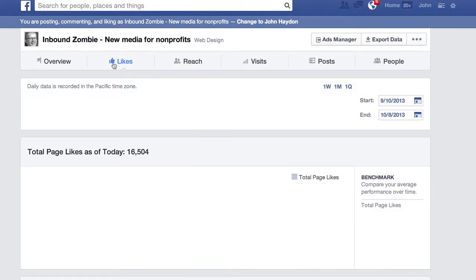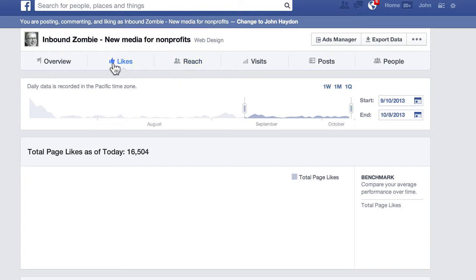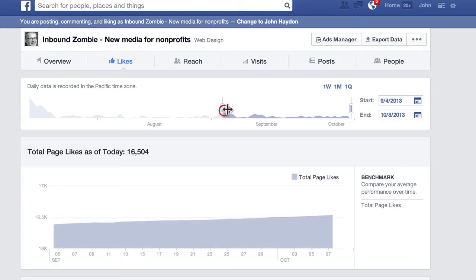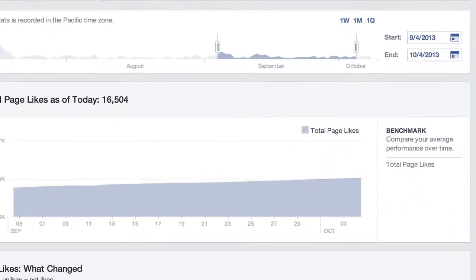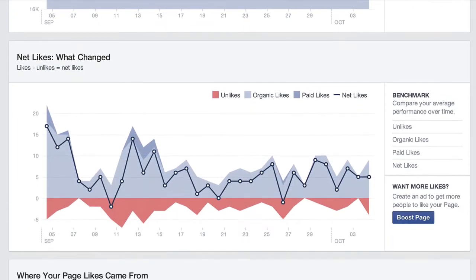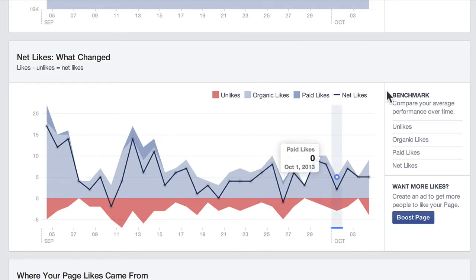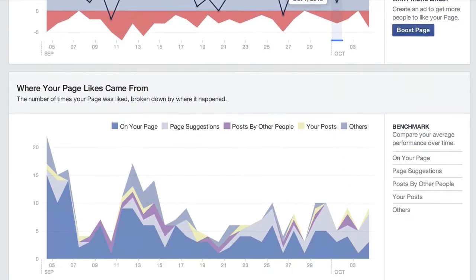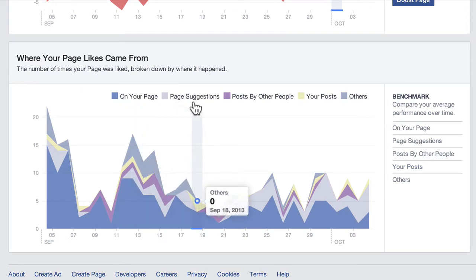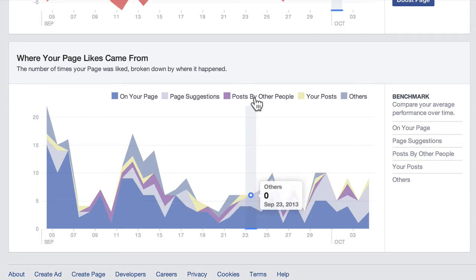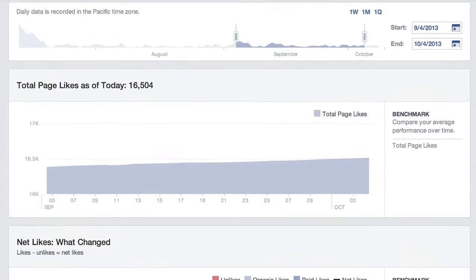If we go to Likes, we look at people who have liked the page. Now on any of these reports — likes, reach, visits, posts, and people — you can manipulate and change the date range that you're looking at. Just a very quick visual check: look at the likes, how you're accumulating them, what has changed, unlikes, organic likes, paid likes, net likes as well, and then where your likes have come from. So how are people liking your page? Are they liking it directly on your page, from a suggestion, from posts by other people, and so forth.